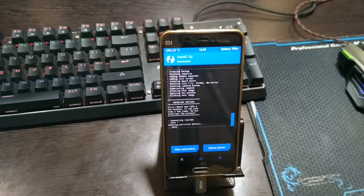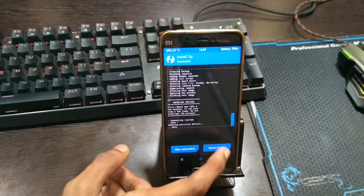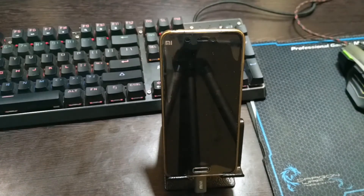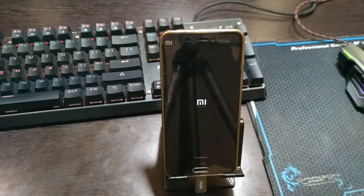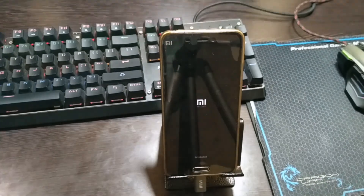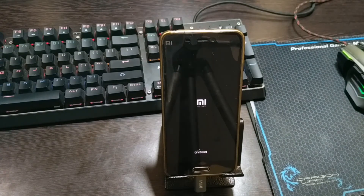Now click on Reboot System. So that's it guys — the ROM is now installed and you can enjoy using this ROM.